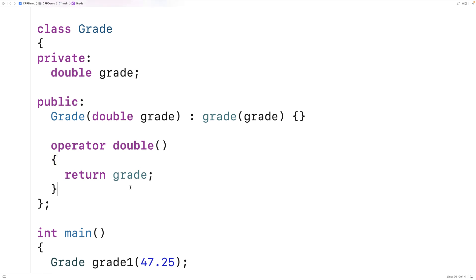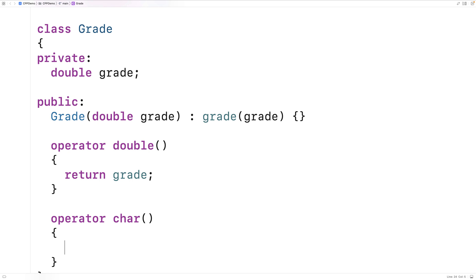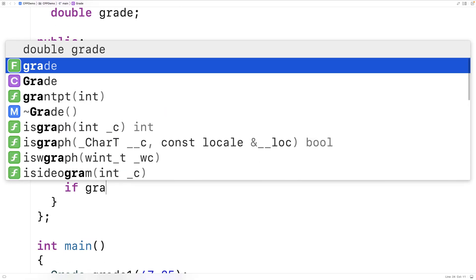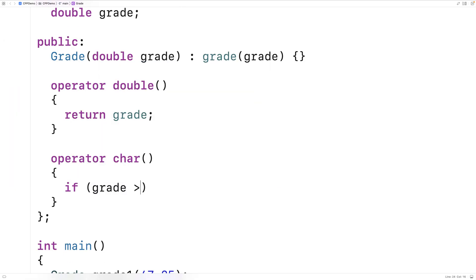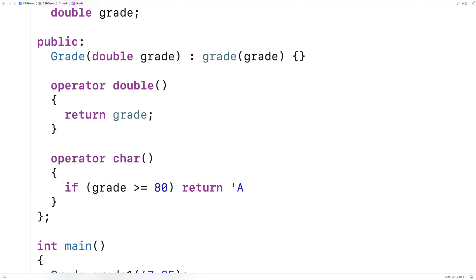So this time we'll say operator char. And now we're going to define a function that's going to convert a grade object to a char. We'll do it based on the grade value here. And we'll have certain ranges that we say are going to be A, B, C, D, or F grades. So we'll say if the grade is greater than or equal to 80, we're going to return the character A for an A grade.